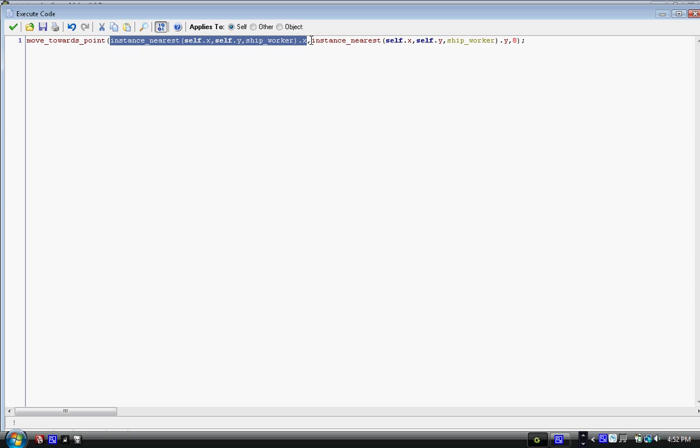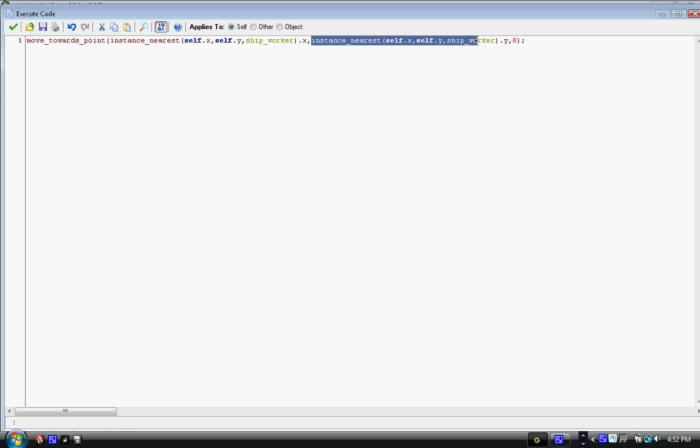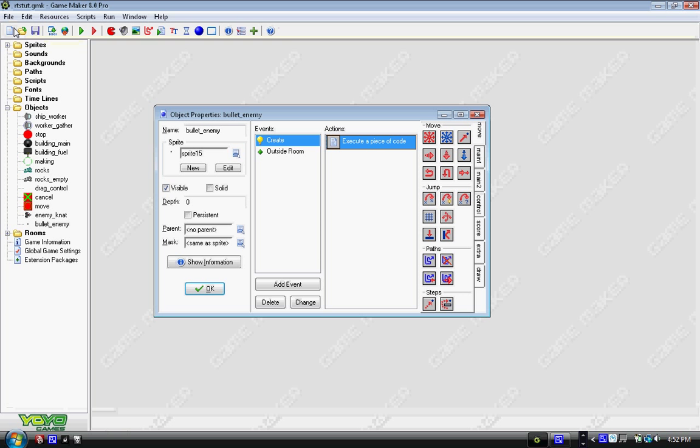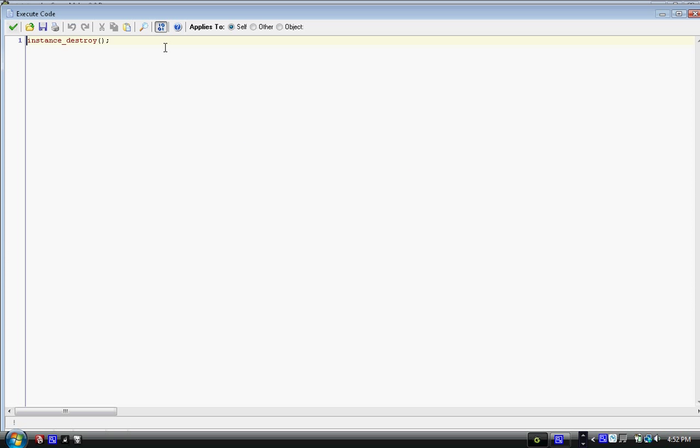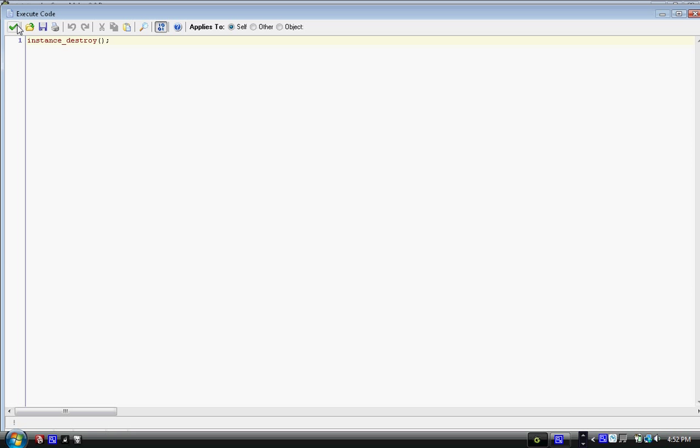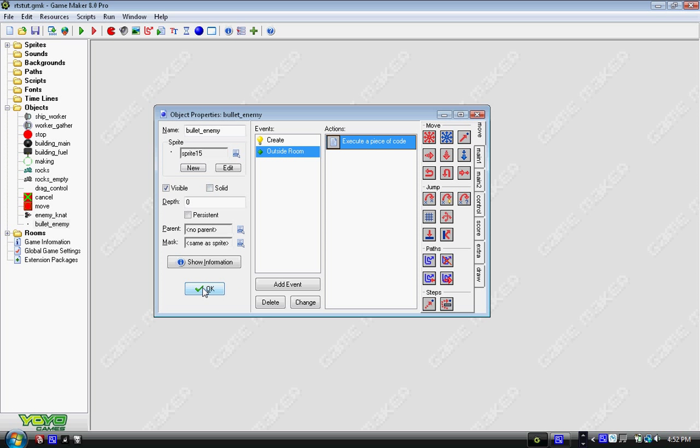Except we have dot x, and we have comma, the same line, the same function, dot y, comma, eight, which is the speed it's going to be going. And that last parentheses and semicolon, and it's going to beeline it straight towards the closest worker. And when we're outside the room, we have instance_destroy. So it just destroys itself once it's outside the room.